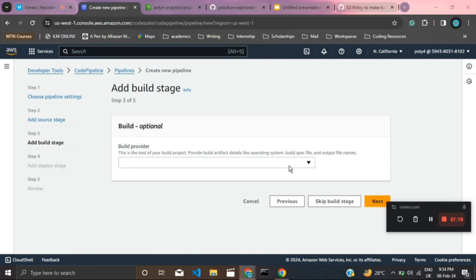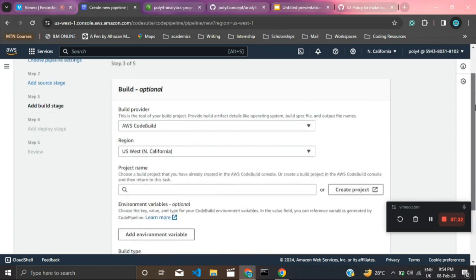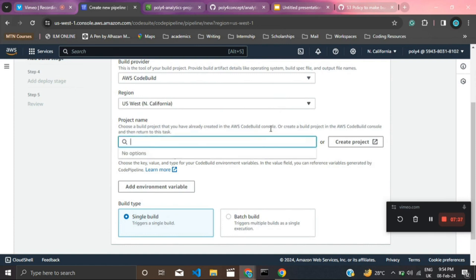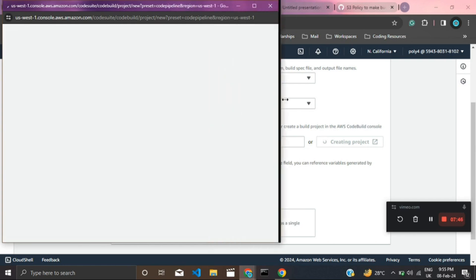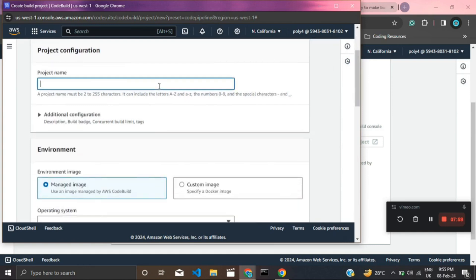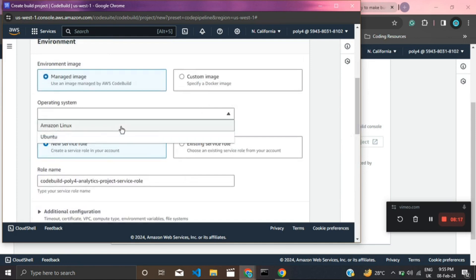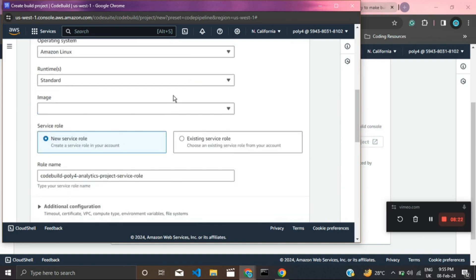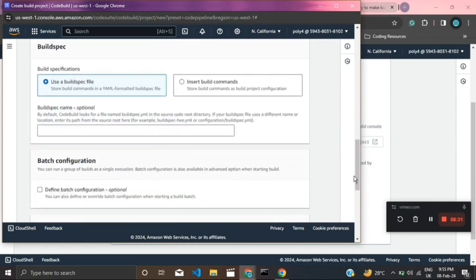For the build stage, in a normal application we need to build before we deploy. We'll use AWS CodeBuild — you could also use Jenkins, but CodeBuild is easier. Make sure it's in the same region. We don't have an existing project, so click to create a new CodeBuild project, which opens a new window. Give it the same name as the pipeline: 'simple-for-analytics-projects'. For the environment, use a managed image with Amazon Linux, runtime Standard, image version 5.0.